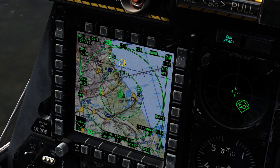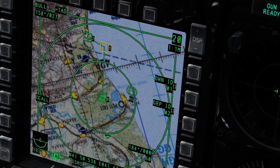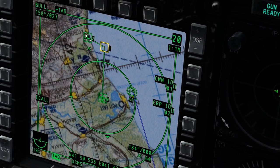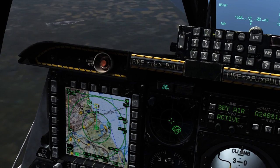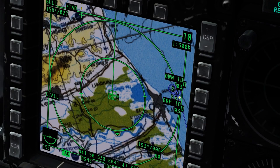Coordinate data format can be changed from LAT/LONG to MGRS using OSB 9, which will allow you to change the coordinate data displayed for the hook information in the lower section of the TAD display. On OSB 10, the NET option, we're able to change our OWN and GROUP IDs for the network. This will allow us to join other flights, as well as set up our own flights, which is especially useful on multiplayer servers.